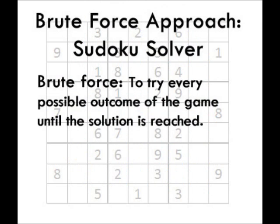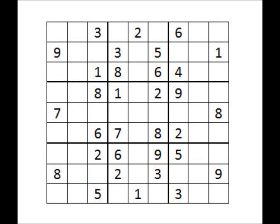Before we try constraint satisfaction, we'll look into a brute force approach at solving the puzzle. The brute force method goes row by row, trying each possible outcome until the solution is reached. In this example,